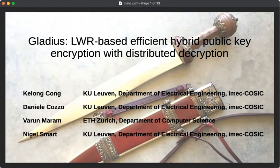Greetings. In this talk, I will be talking about Gladius, our LWR hybrid cipher, which supports fast distributed decryption. This is work by Kilon Kong, myself, Varun Maram, and Professor Nigel Smart.